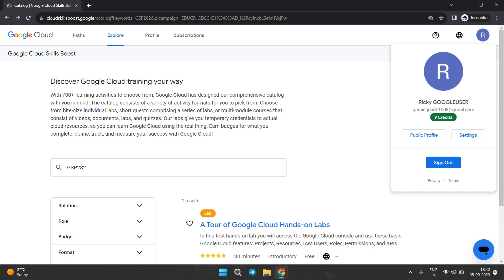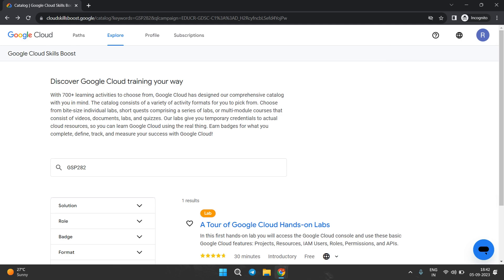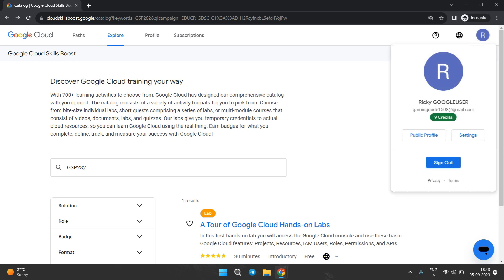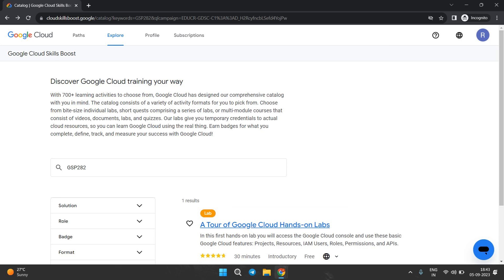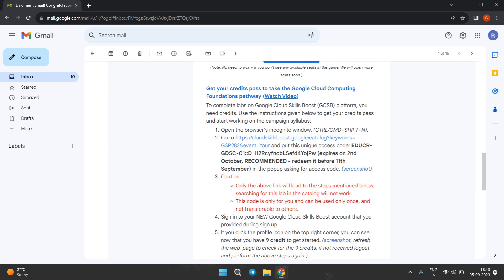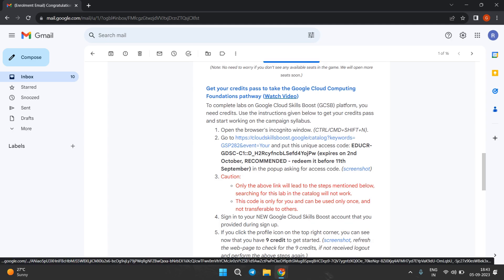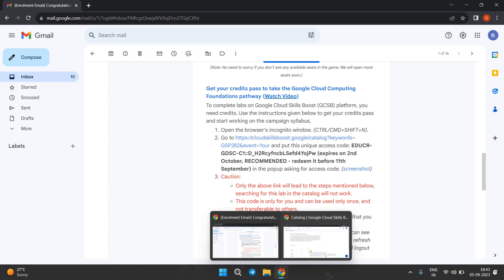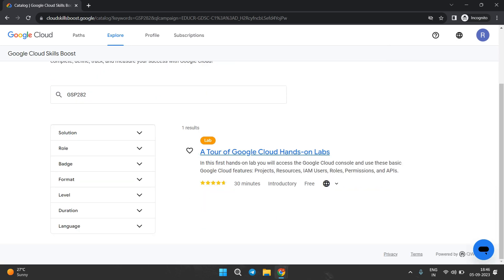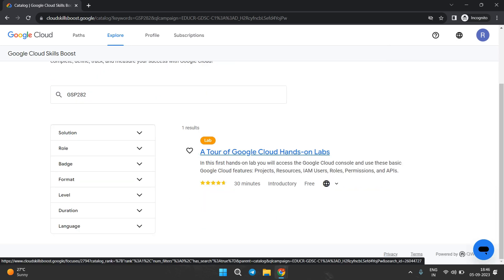Now you have to perform the lab. If you didn't receive the 9 credits, just don't panic — go back to the email, open the link again in incognito, paste that code, and try to sign in again. Once you receive the 9 credits, proceed to the next step.